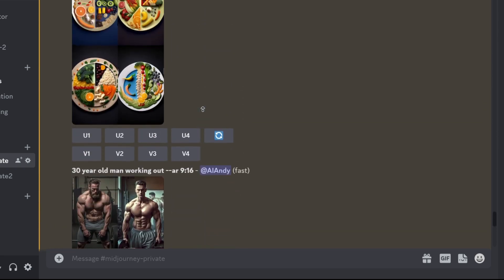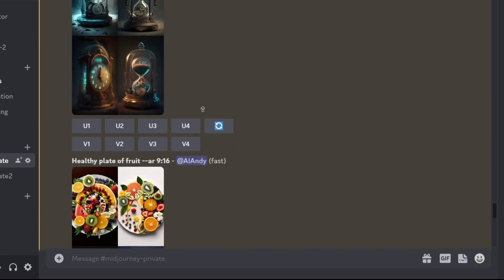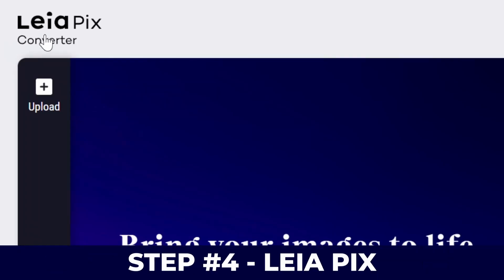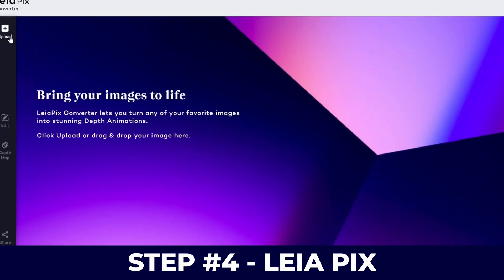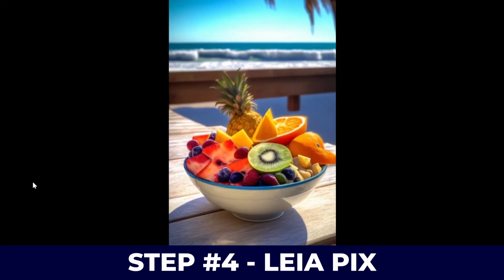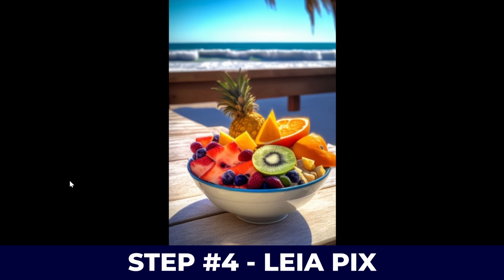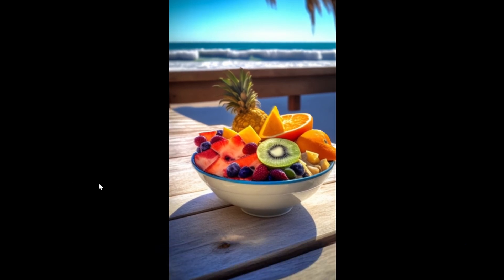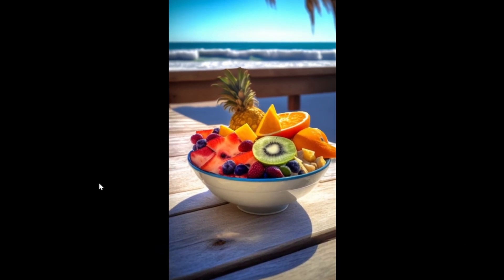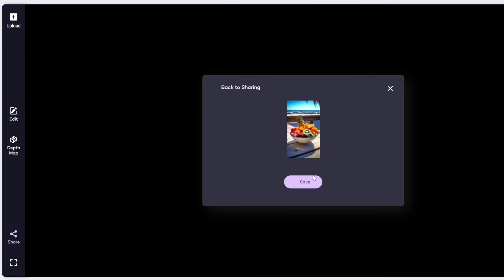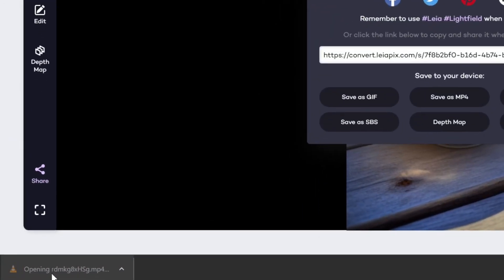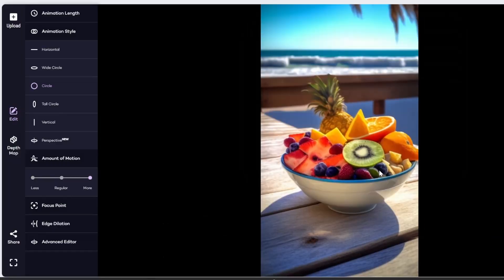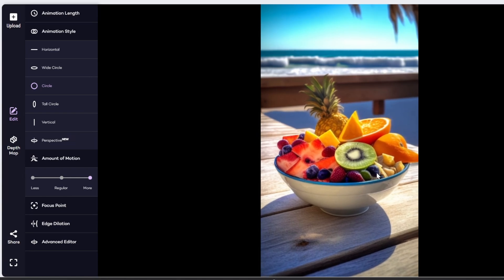Step number four, go to Leia Pix Converter. This takes your image from this to this. As you can see, it's moving a little bit in a circle that makes it into a video. I'm just going to download as an MP4, click on save, and we just downloaded the video without any watermark.